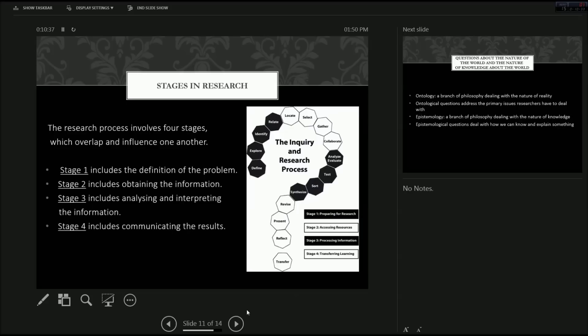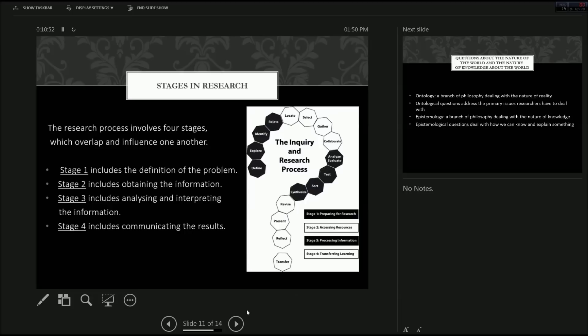Some of the stages in research. Stages that I will be discussing, and which I mentioned in the UNISA textbook, involve four stages. And these stages are overlapping and they influence one another. Stage one includes the definition of the problem. What is it that you're going to research? Why is it important? Does it fill a gap in the knowledge?